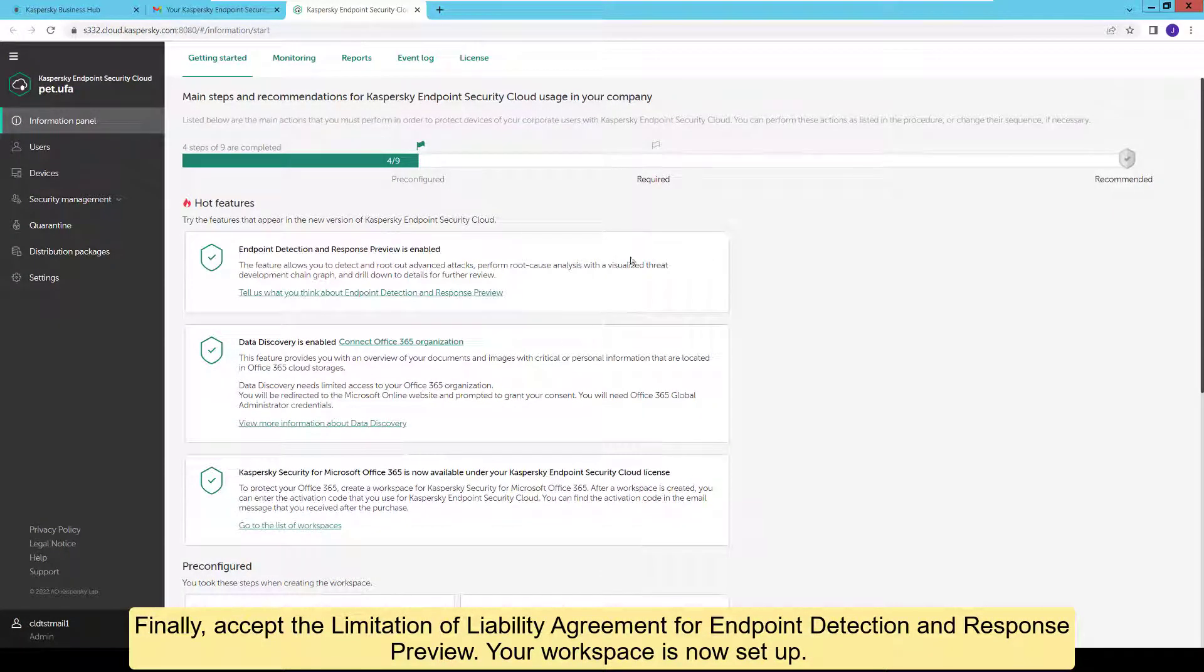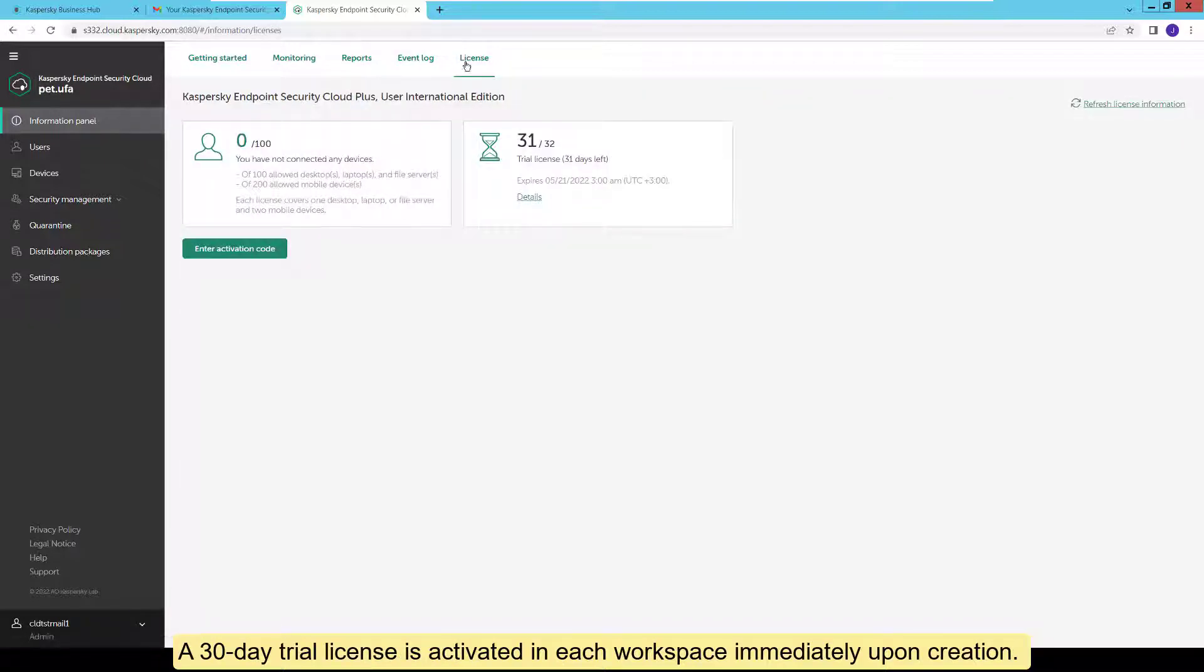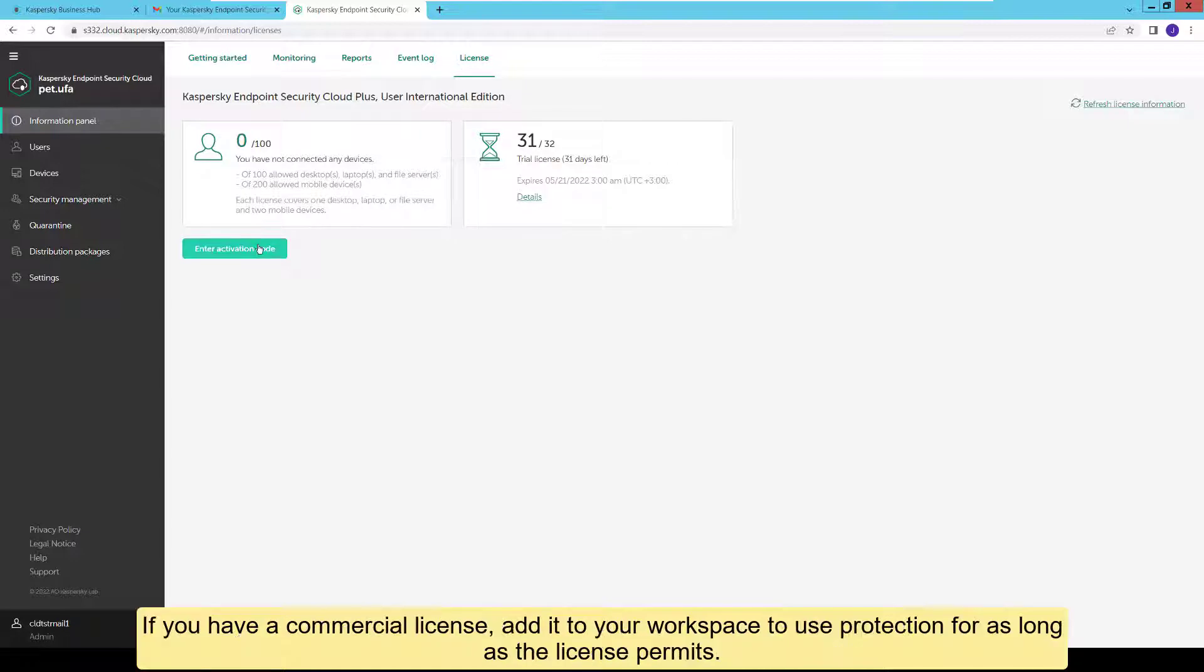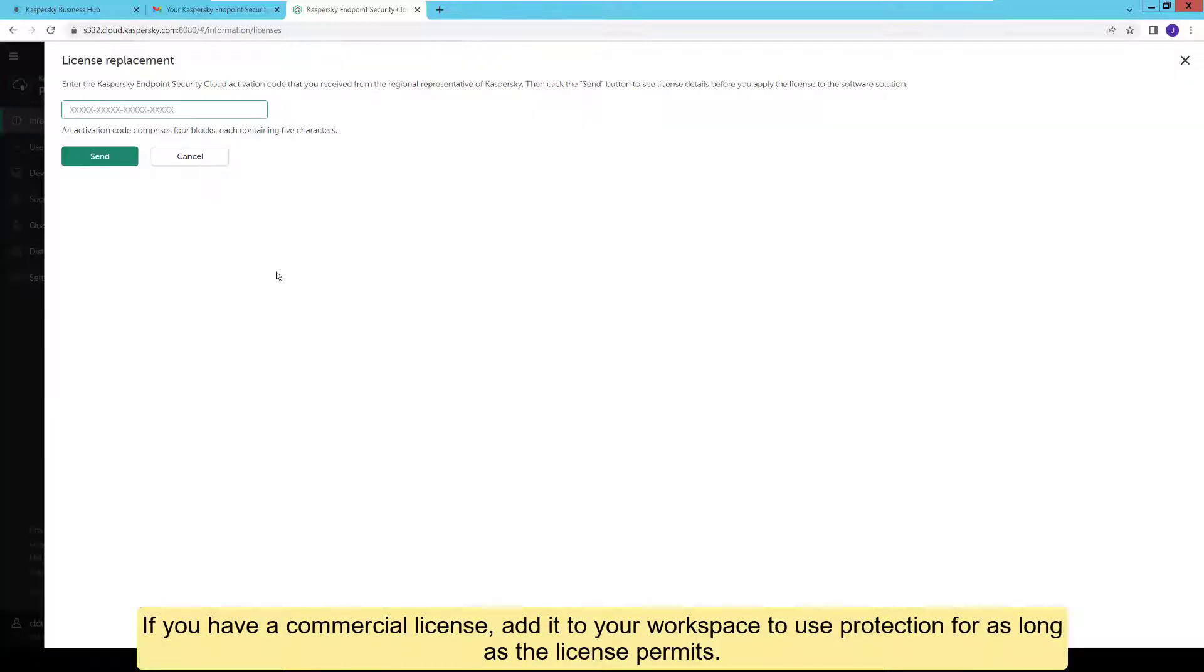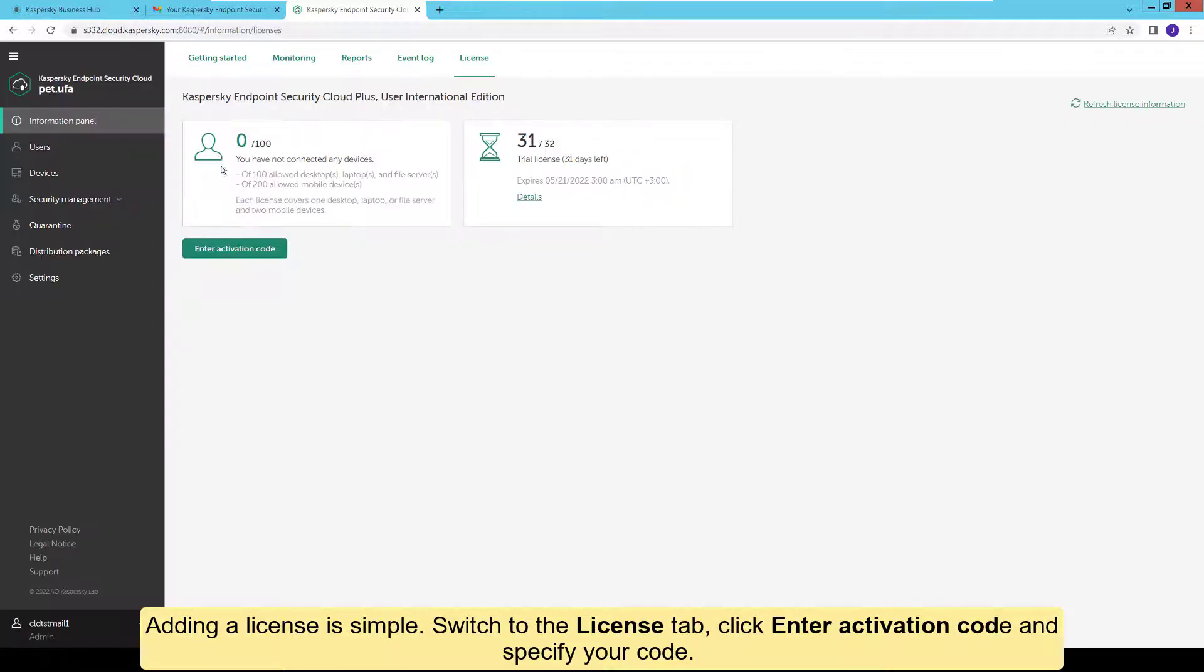Your workspace is now set up. A 30-day trial license is activated in each workspace immediately upon creation. If you have a commercial license, add it to your workspace to use protection for as long as the license permits. Adding a license is simple. Switch to the license tab, click Enter Activation Code and specify your code.